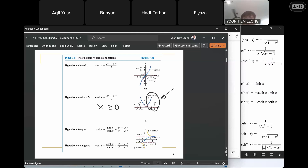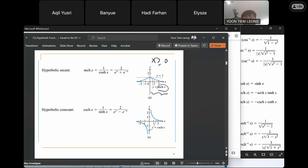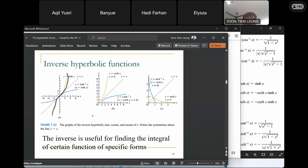With this restriction, the hyperbolic cosine function becomes one-to-one, and we can define its inverse. Similarly, the hyperbolic secant function is not one-to-one, so we restrict the hyperbolic secant to be defined for x larger than 0 in order to define its inverse. For the hyperbolic cosecant, the function is one-to-one, so there are no restrictions needed on its domain.